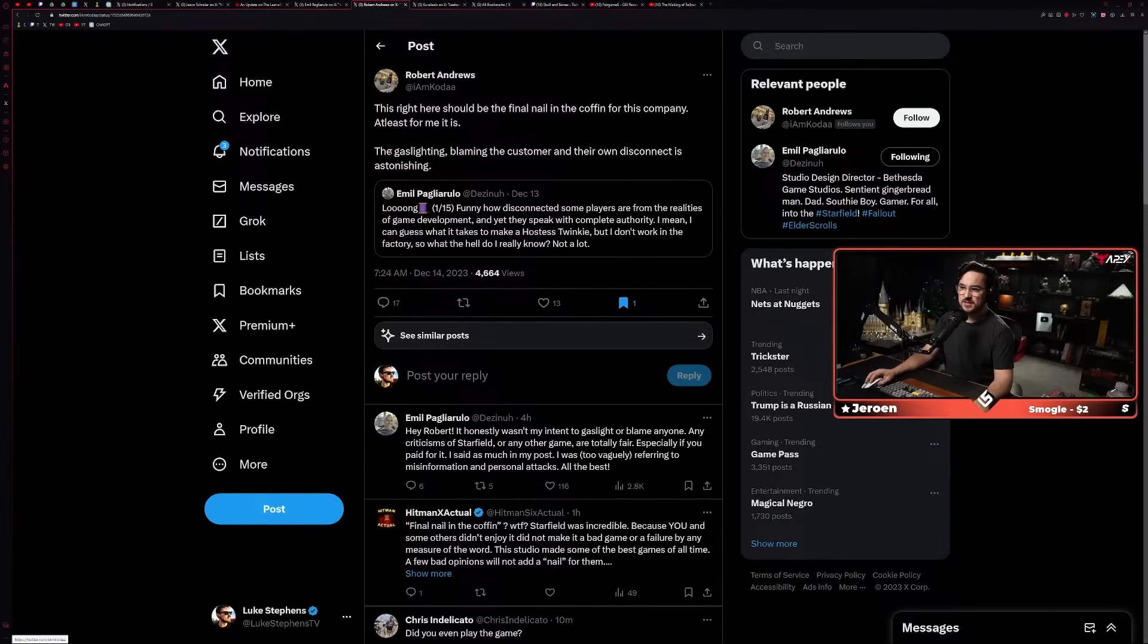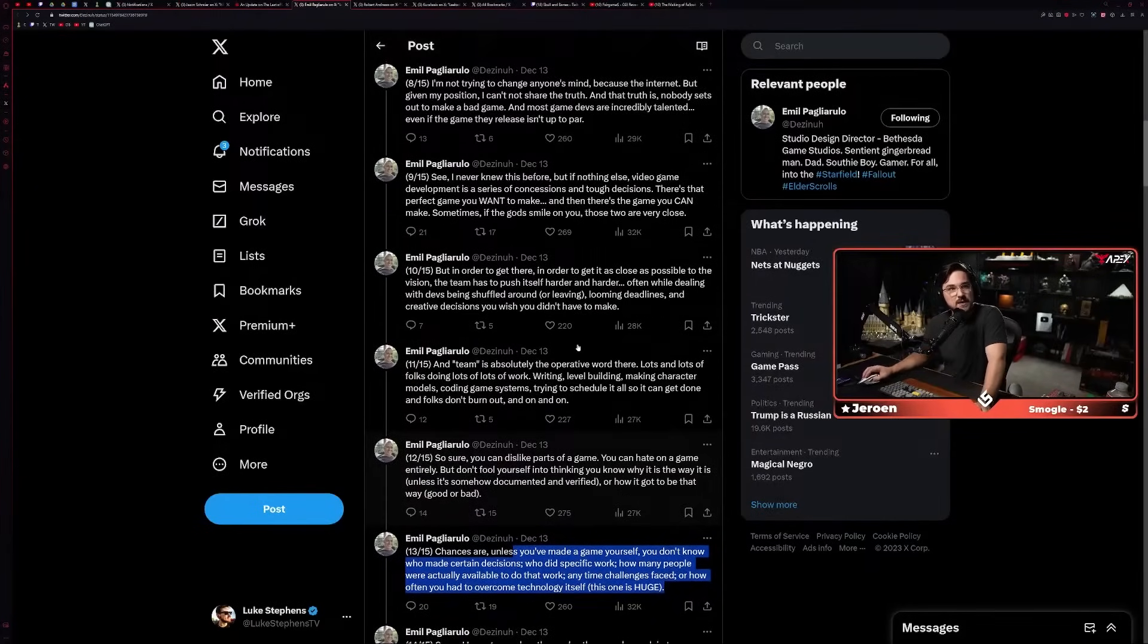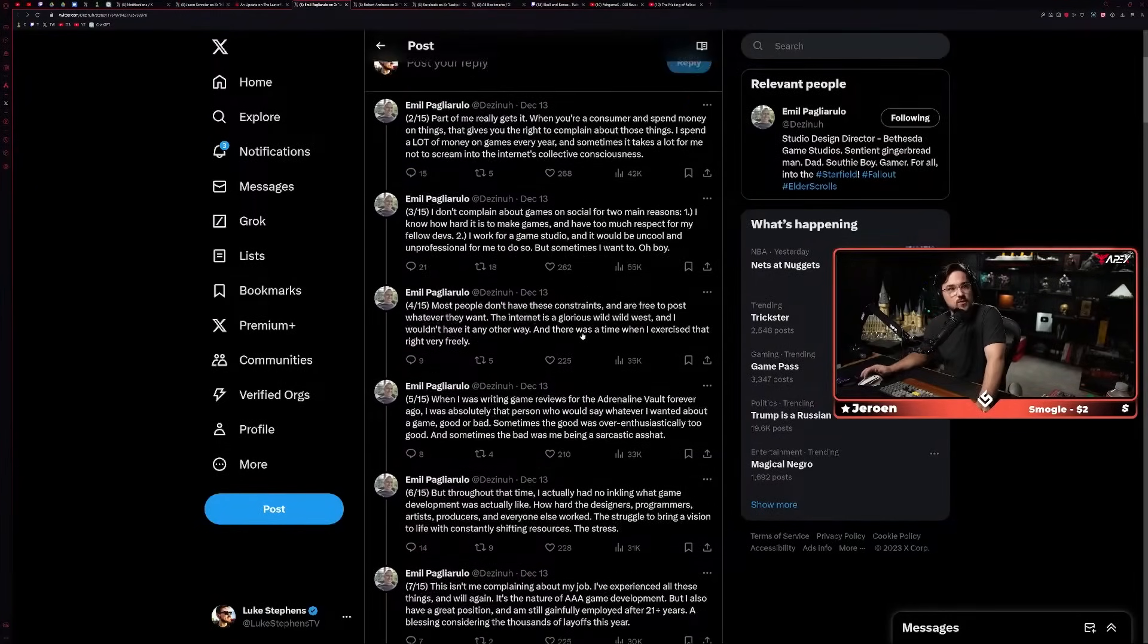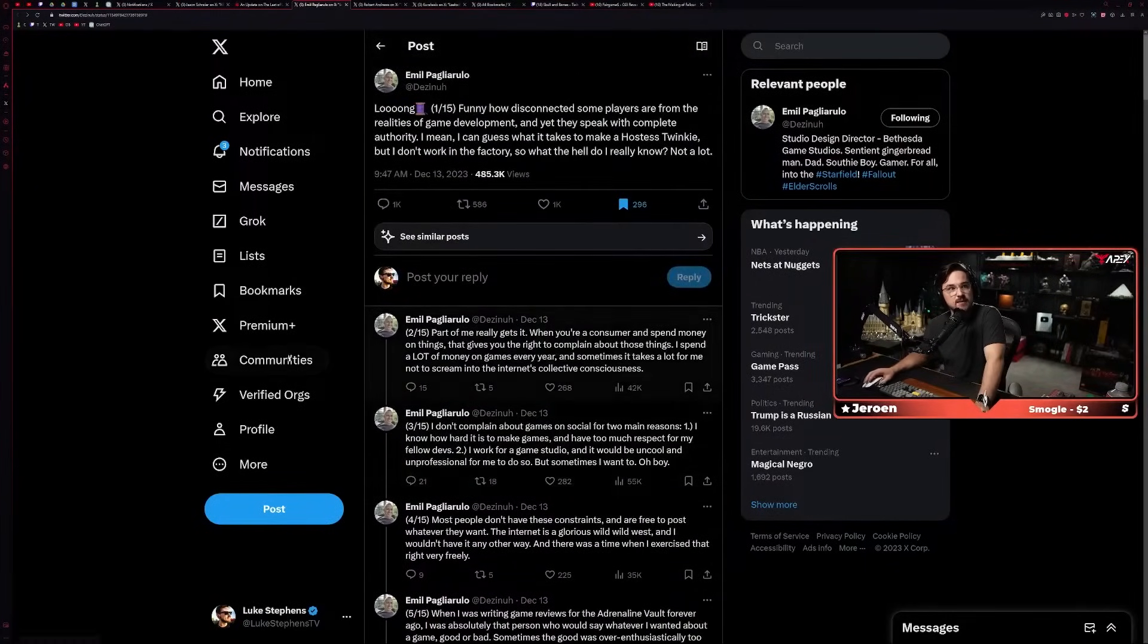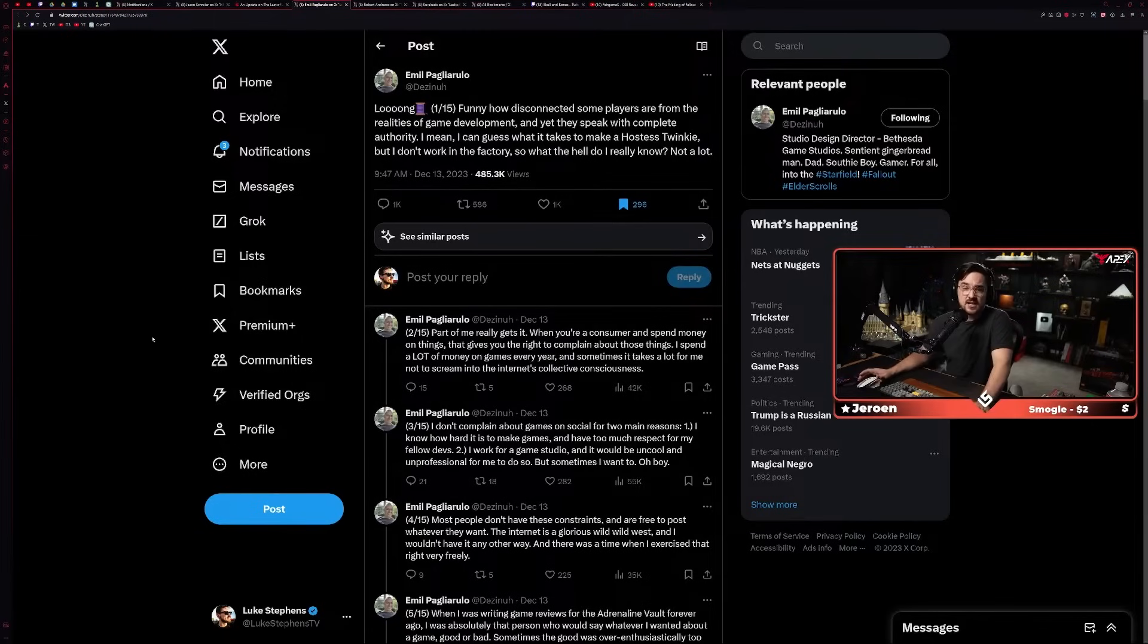And this is like, 'This is insane, and this is another example of Bethesda just being out of touch.' Like this guy Robert said, 'This right here should be the final nail in the coffin for this company, at least for me it is. The gaslighting, blaming the customer, and their own disconnect is astonishing.' And honestly, I don't see it that way. I don't see a lot of gaslighting in what he said.